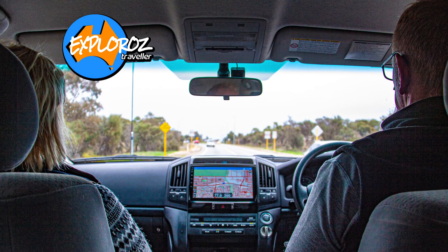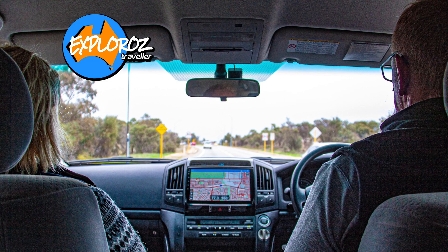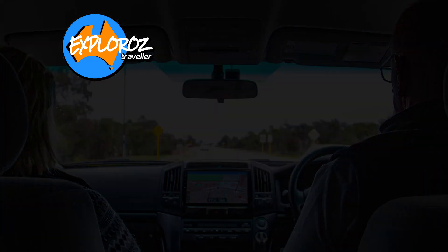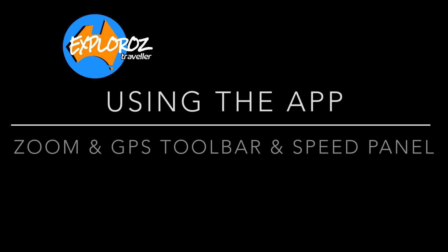In this tutorial we'll take a look at the functions of the zoom and GPS lock toolbar and the various settings and options. We're also going to look at the speed panel.